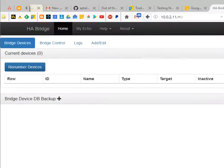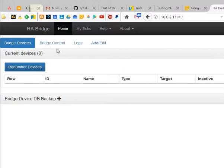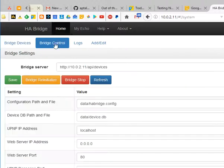And I'm back. I opened the IP address of my Raspberry Pi and HABridge is running. So we've got bridge control.